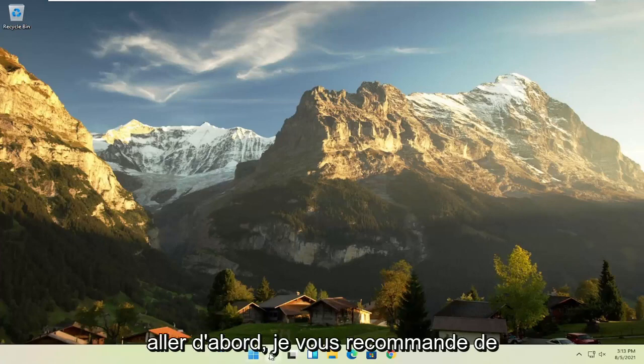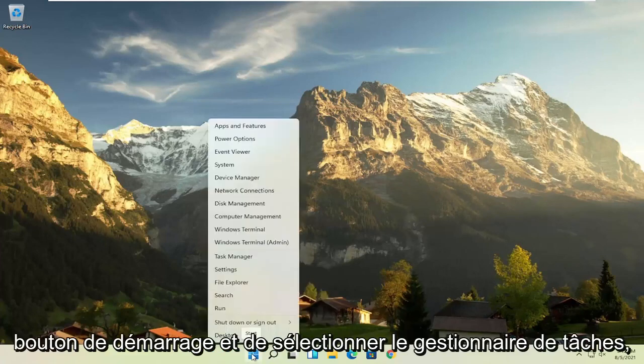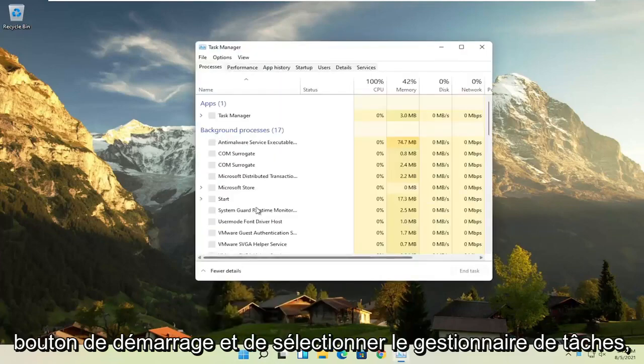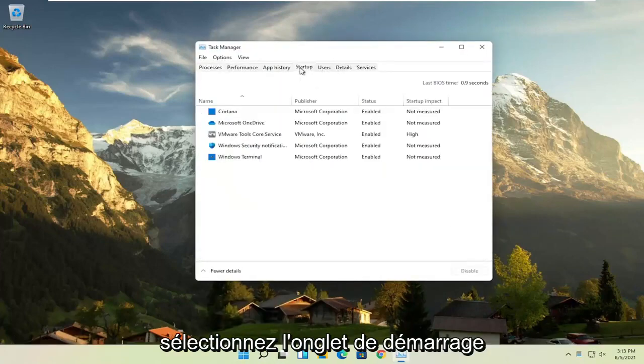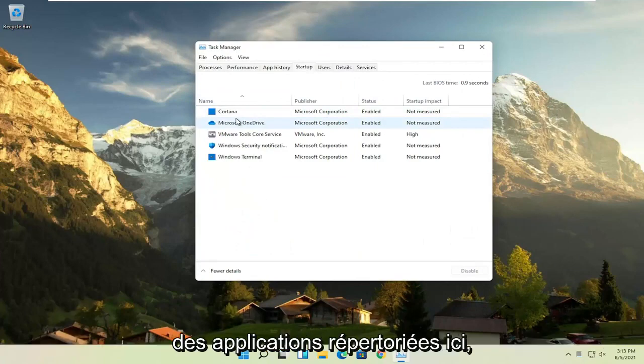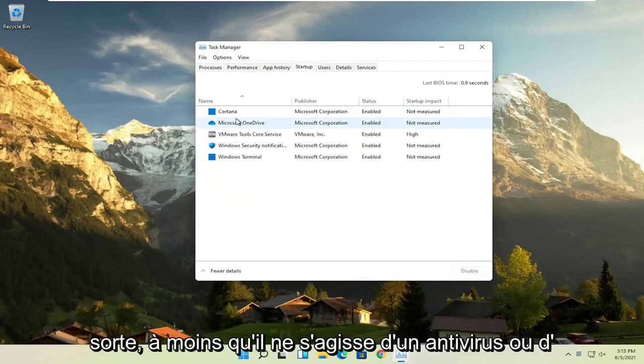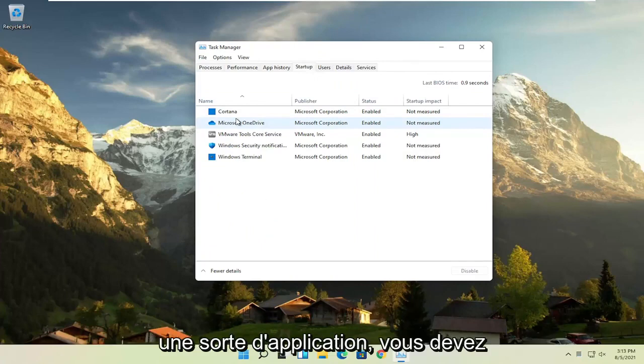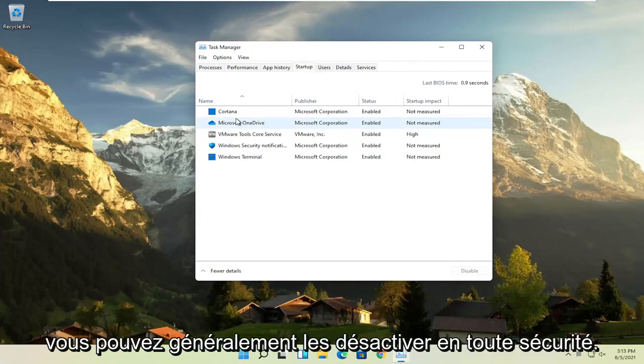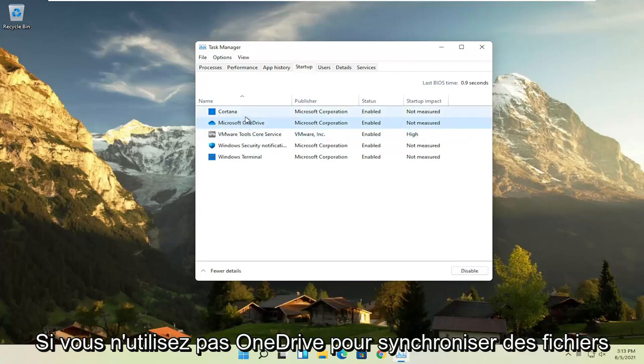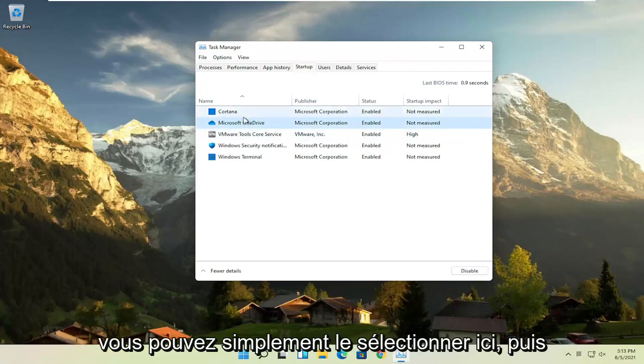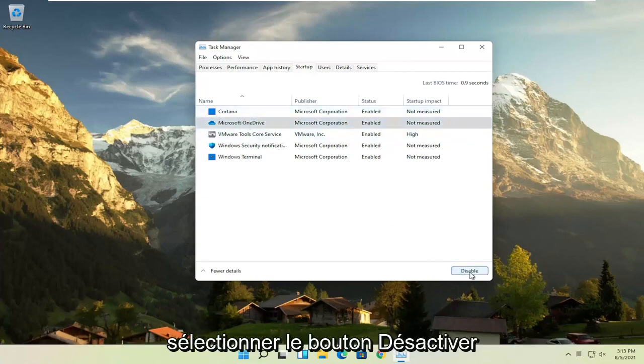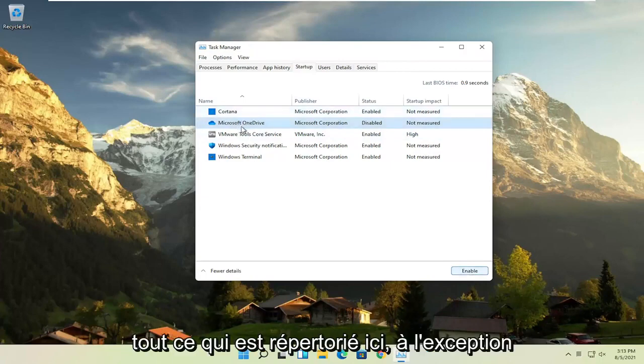First thing I recommend doing would be to right-click on the start button and select the task manager. Select the startup tab. And now you can normally disable most of the apps listed in here. So unless they are a printer or some sort, unless they are an antivirus or some sort of application you need to start every time your computer boots up, you can usually safely disable them. So for example, let's say Microsoft OneDrive, if you don't use OneDrive to sync files with different computers, you can just select it here and then select the disable button.